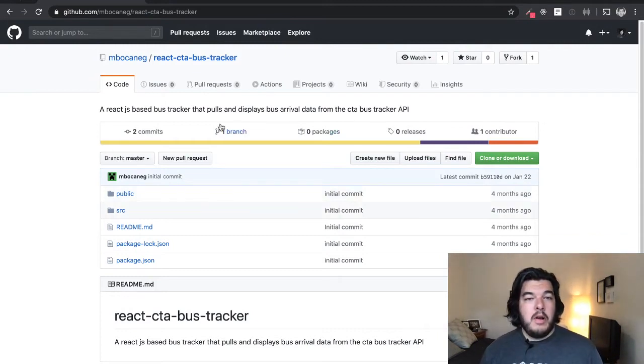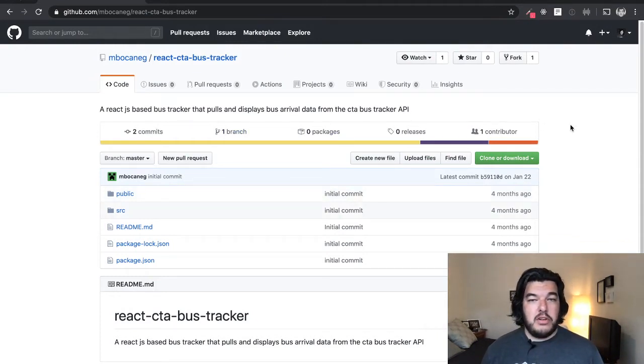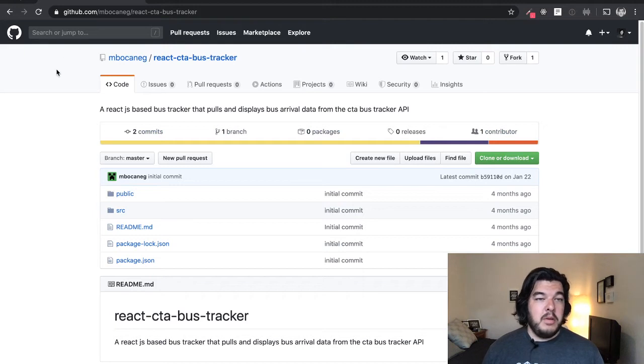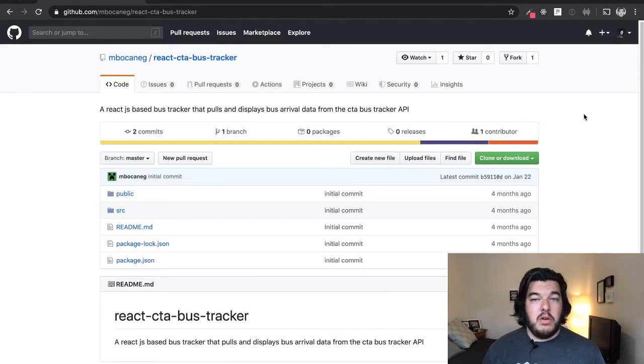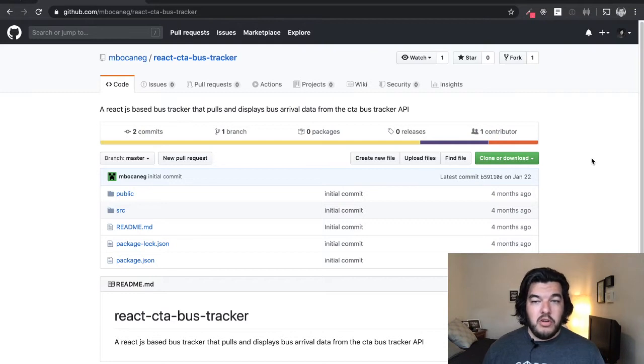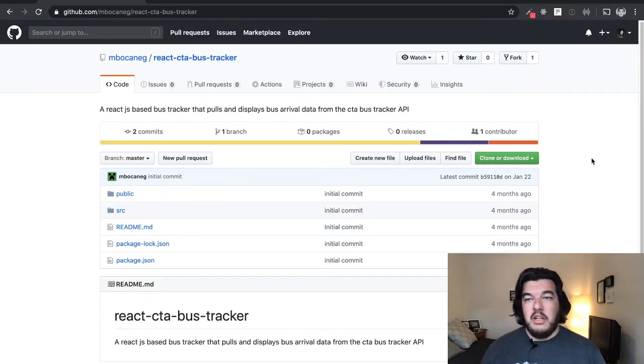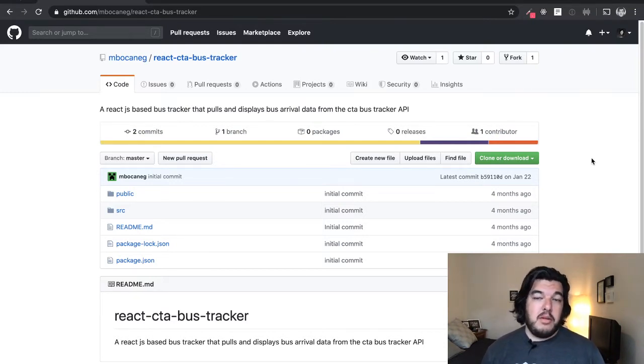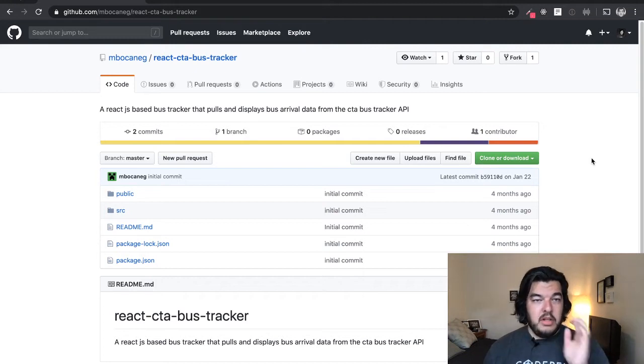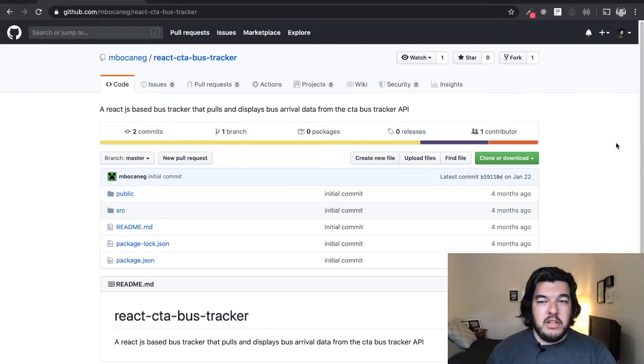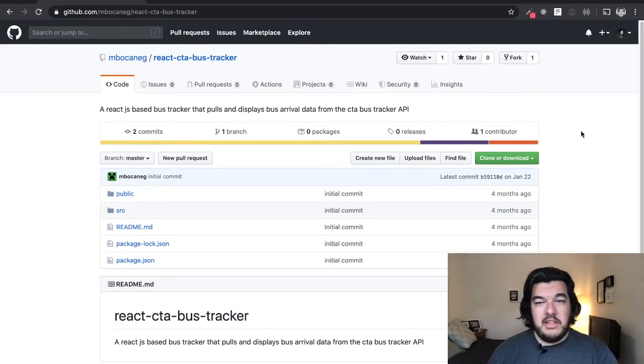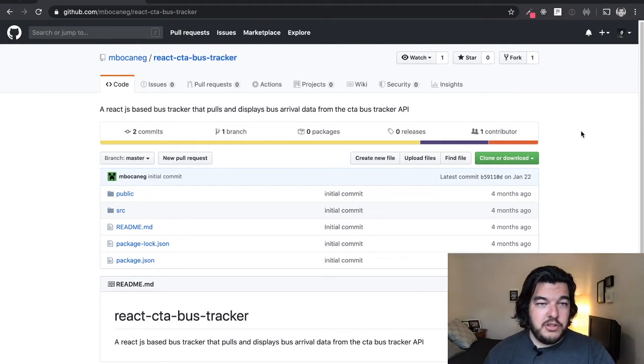What I like to do sometimes when I start a new project is I come to GitHub and I look for someone that has already open sourced their code in the direction that I'm working in. So I'm wanting to build a bus tracker app for the city that I live in, which is Chicago.